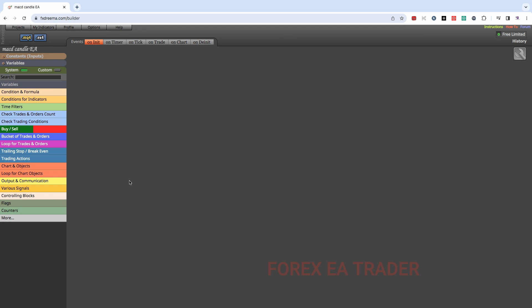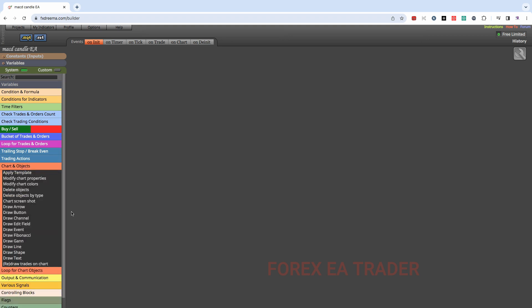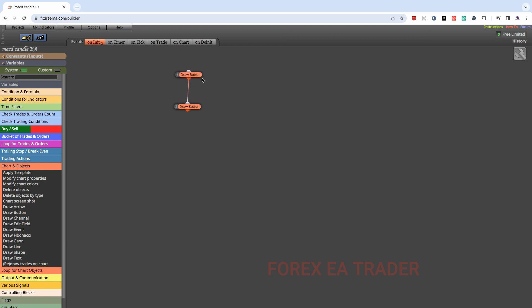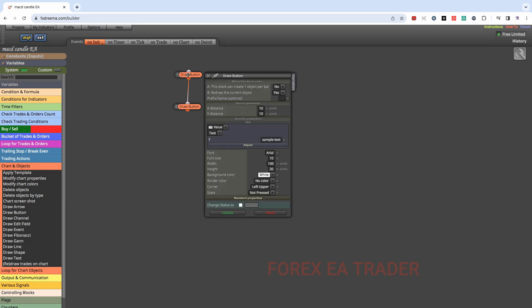In OnInit, we want the robot to draw buttons. We come to the section that says chart object and we want to draw two buttons. We link them together. If you want to download the file, the link will be in the description box below — but I'd advise that you learn this so you can do these things by yourself. We double click and go in there to set the button properties.